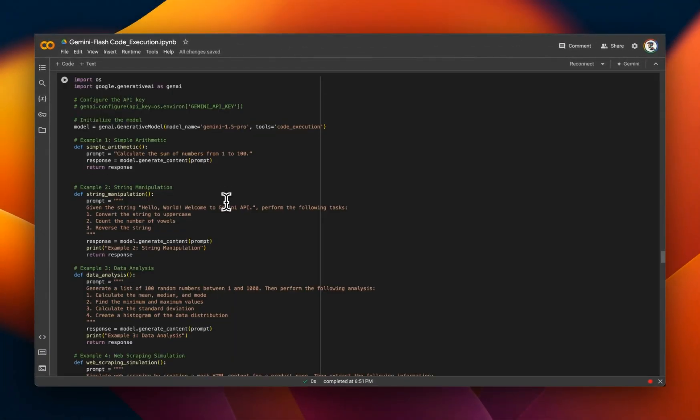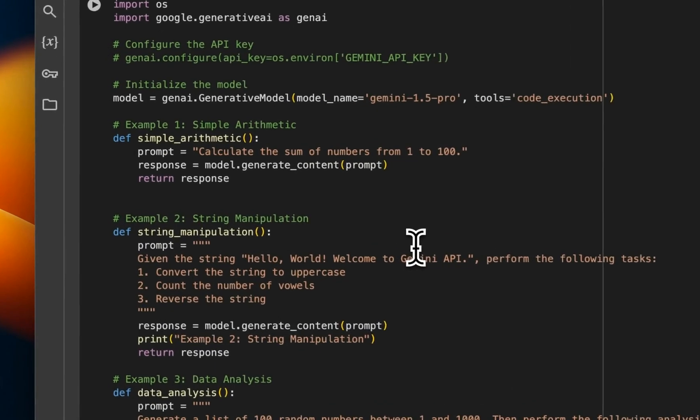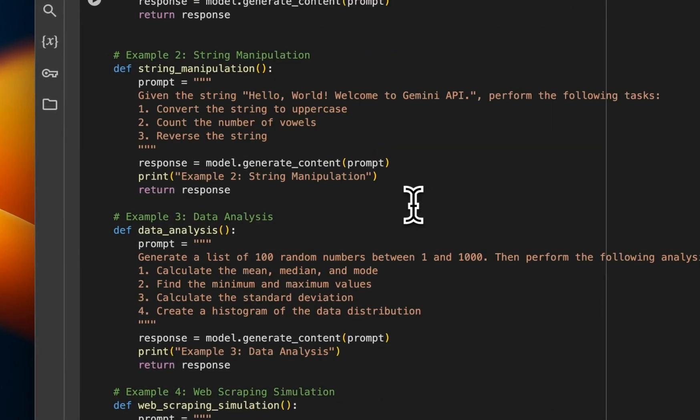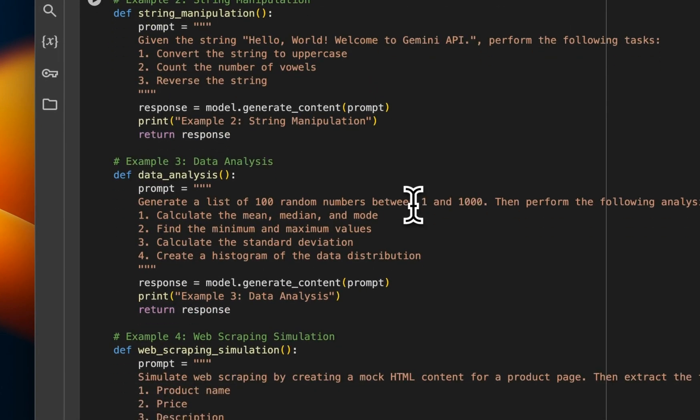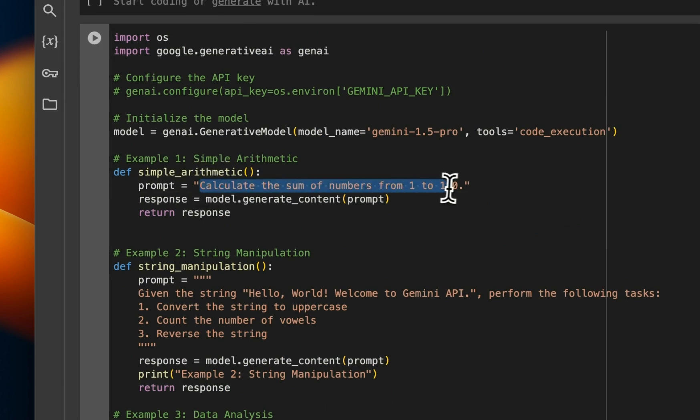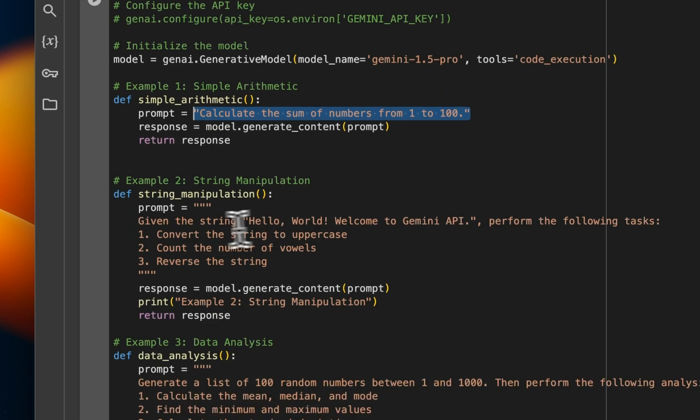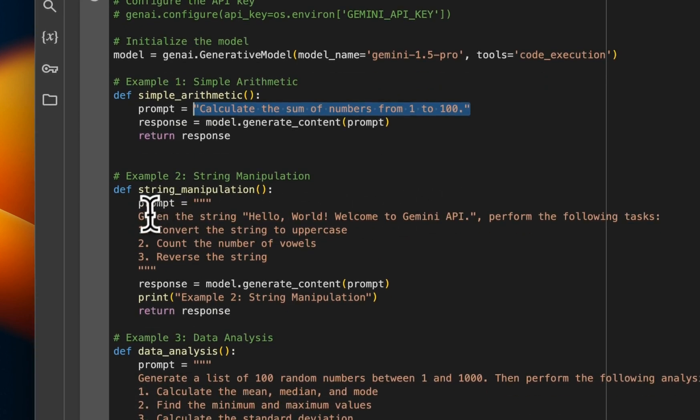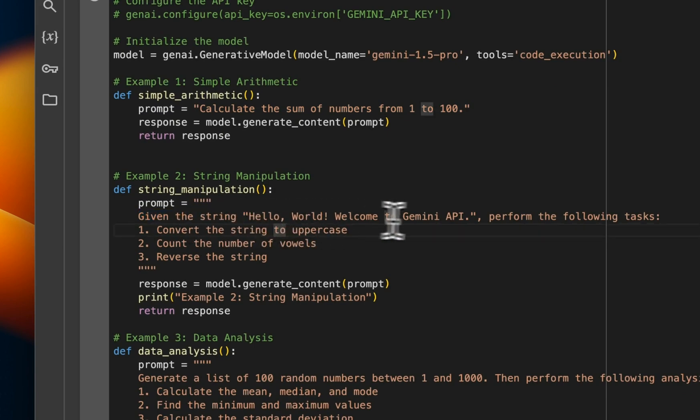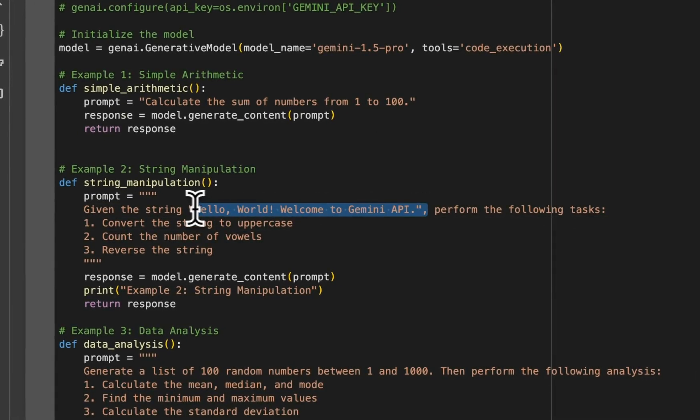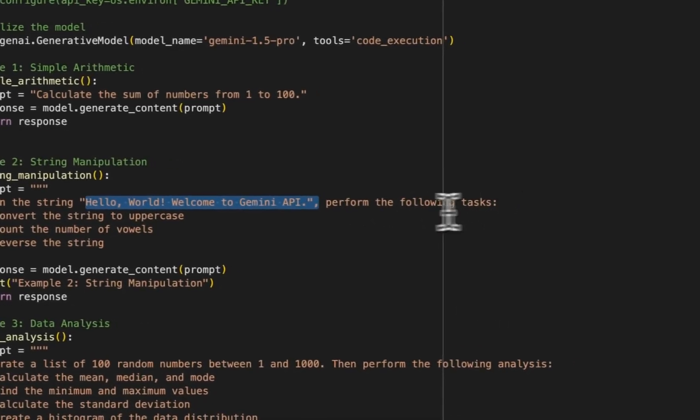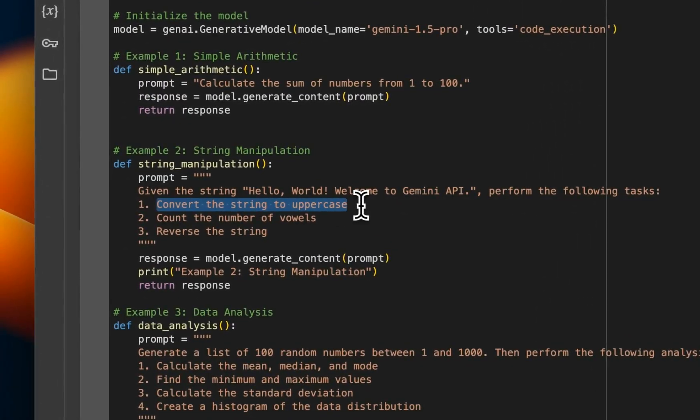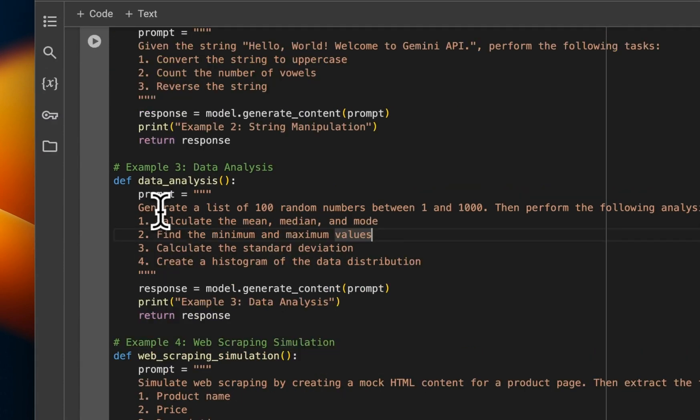Okay. Next, we actually test some of its capabilities. I came up with a number of different examples. So the first one is simple mathematics. So that's basically calculating the sum of different numbers. It should be able to do that. Then there is this one on string manipulation, and we're going to look at them one by one. So given the string, hello world, that's welcome to Gemini API, it has to perform multiple tasks. So convert the string to uppercase, then count the number of vowels, then reverse the string.